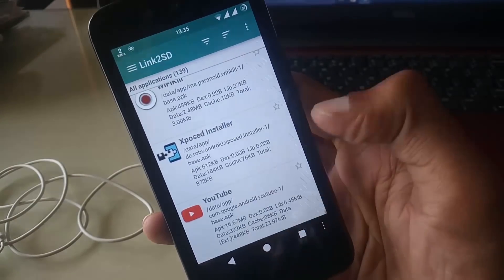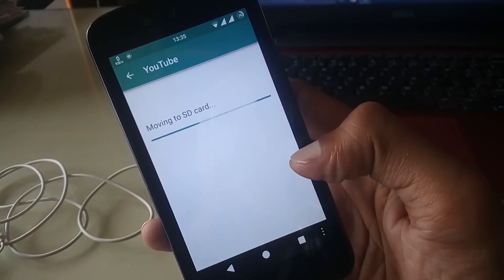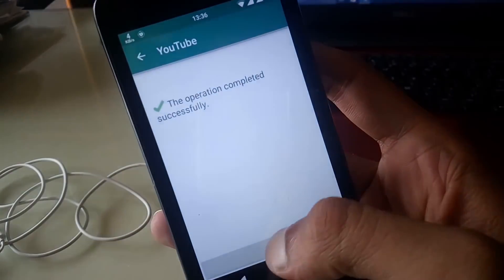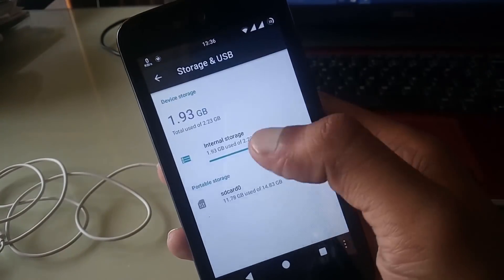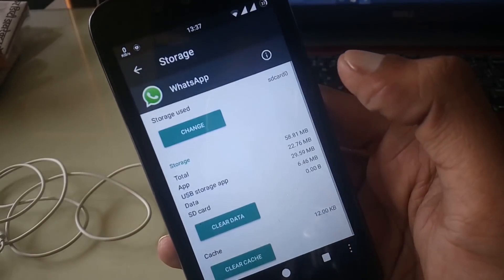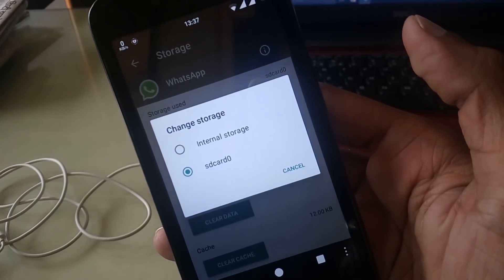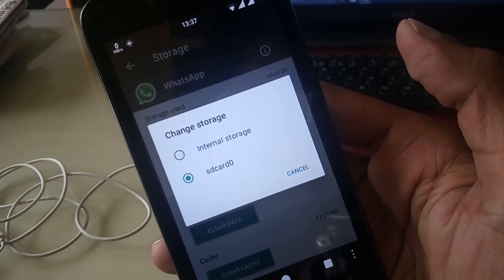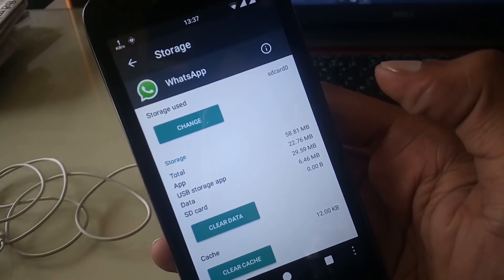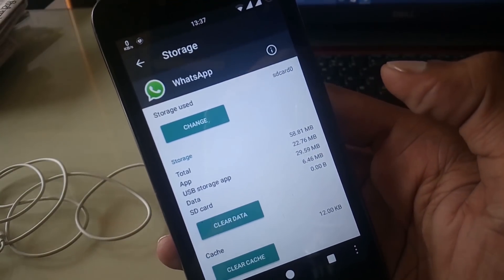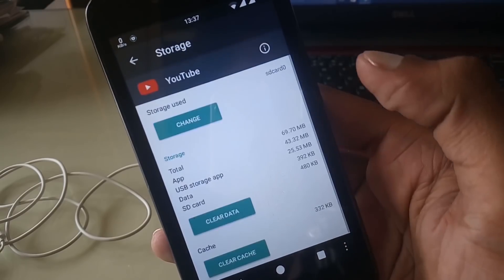Now you can see a successful message. Now go back and go to Settings, Storage, and USB option. Tap on WhatsApp and now you can see a storage option.